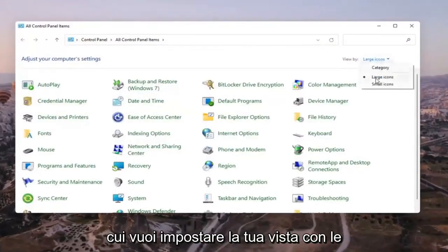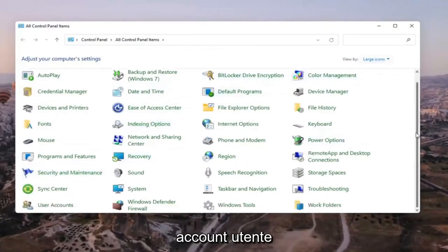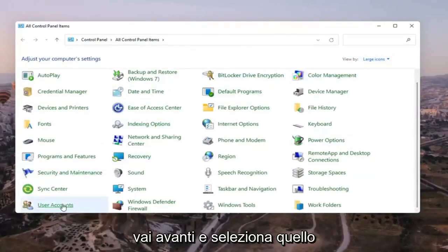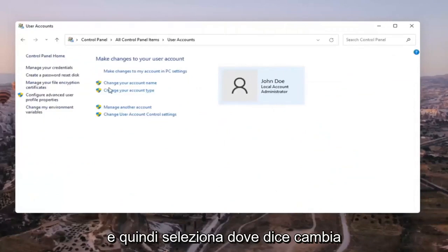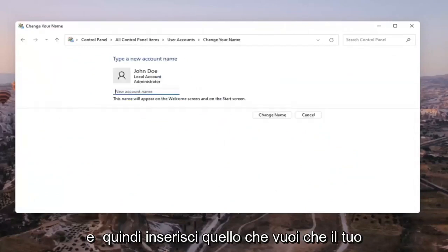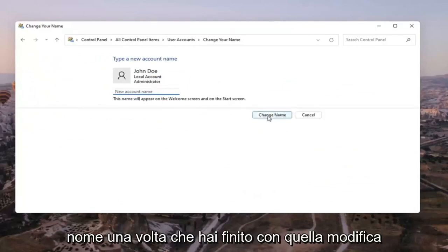You want to set your view by to large icons, and then scroll down and select User Accounts. Go ahead and select that, and then select where it says 'Change your account name.' Then insert whatever you want your new account name to be, and select 'Change name' once you're done with that change.